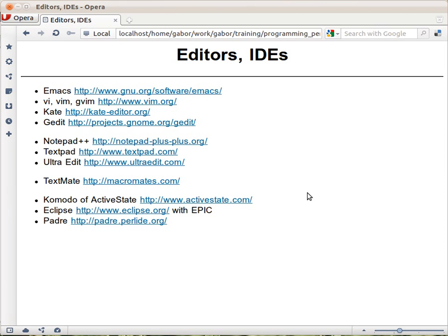In order to write your Perl script or application you will need an editor. You can use any text editor, but you can't use a word processor like Microsoft Word.